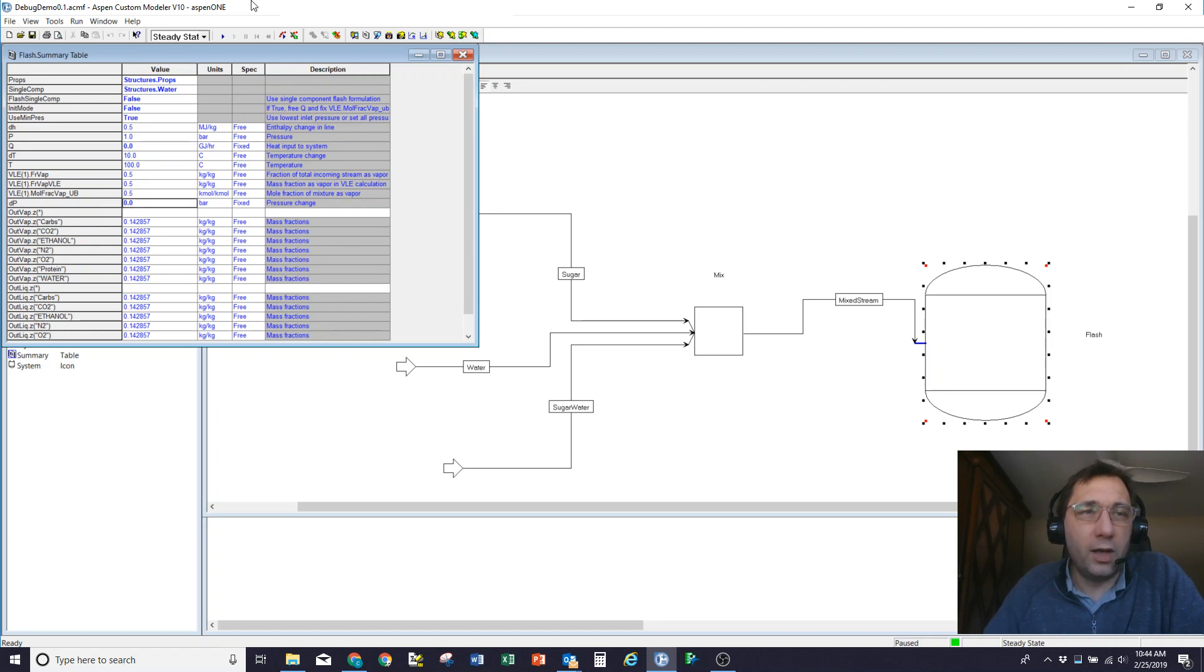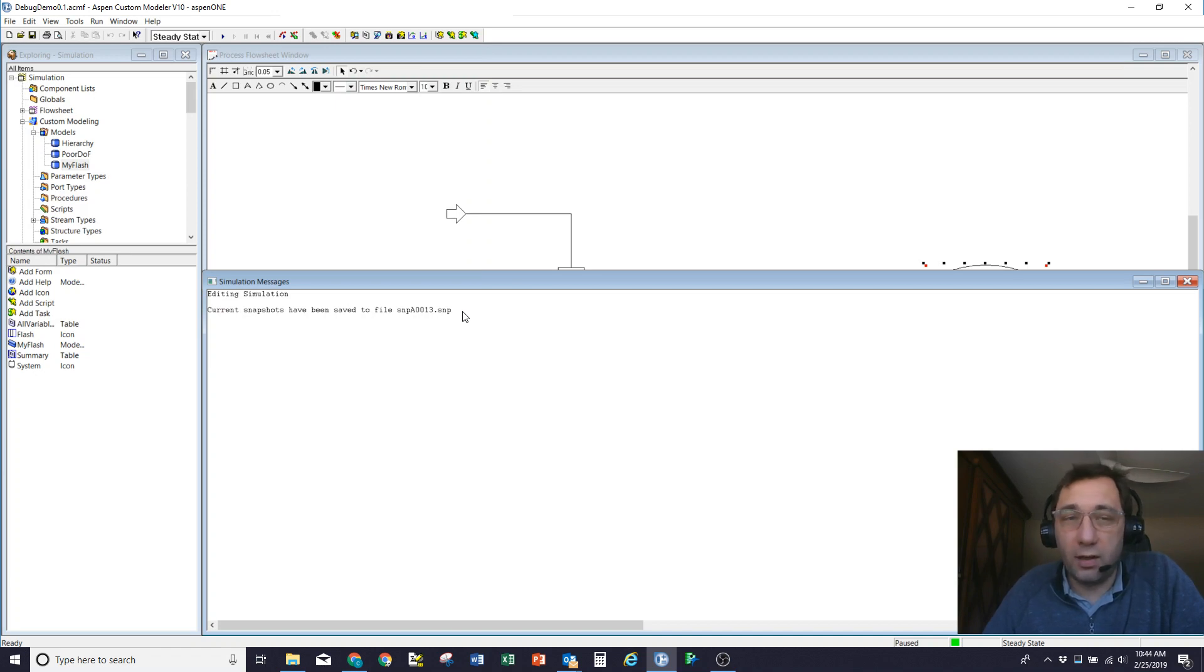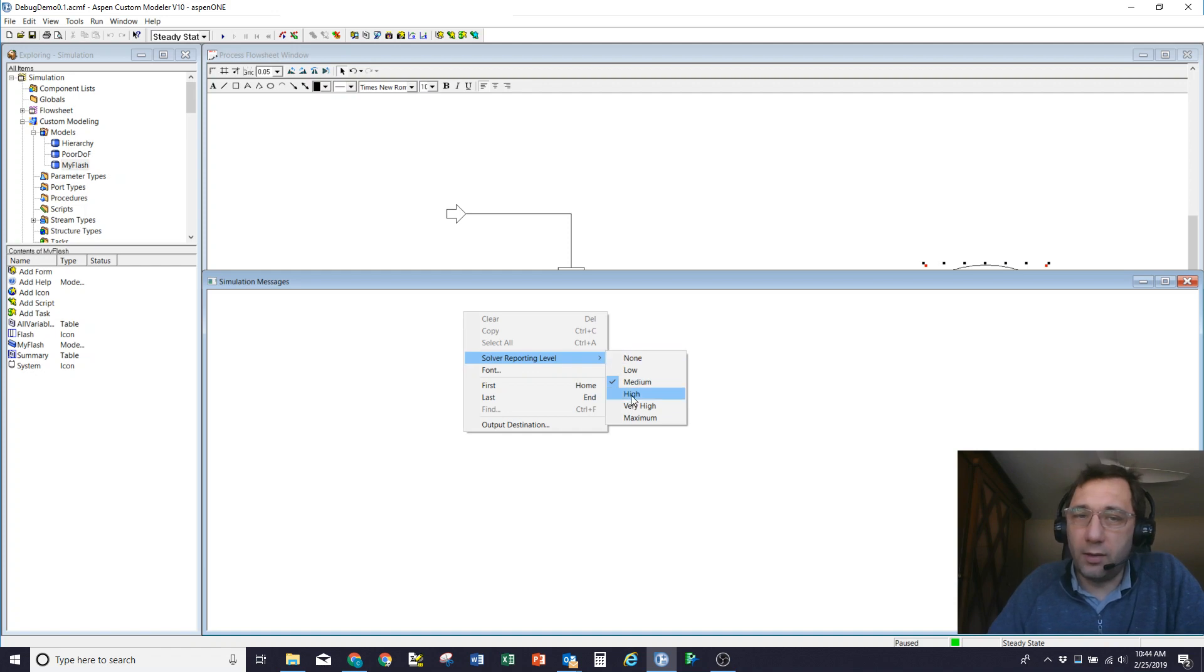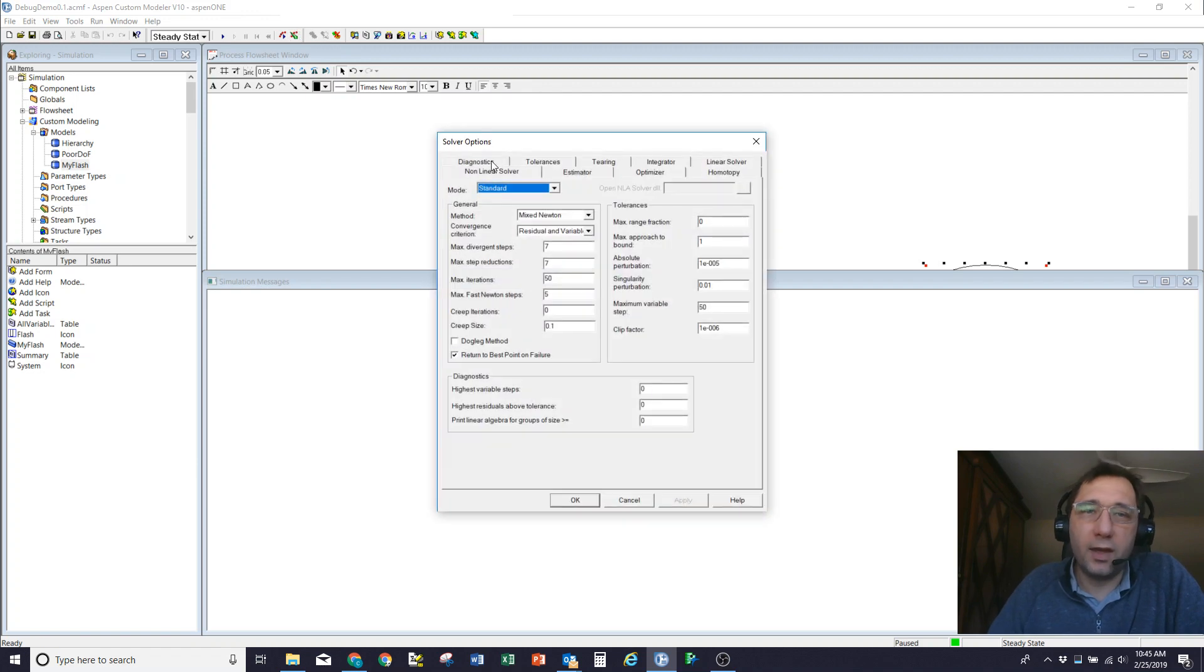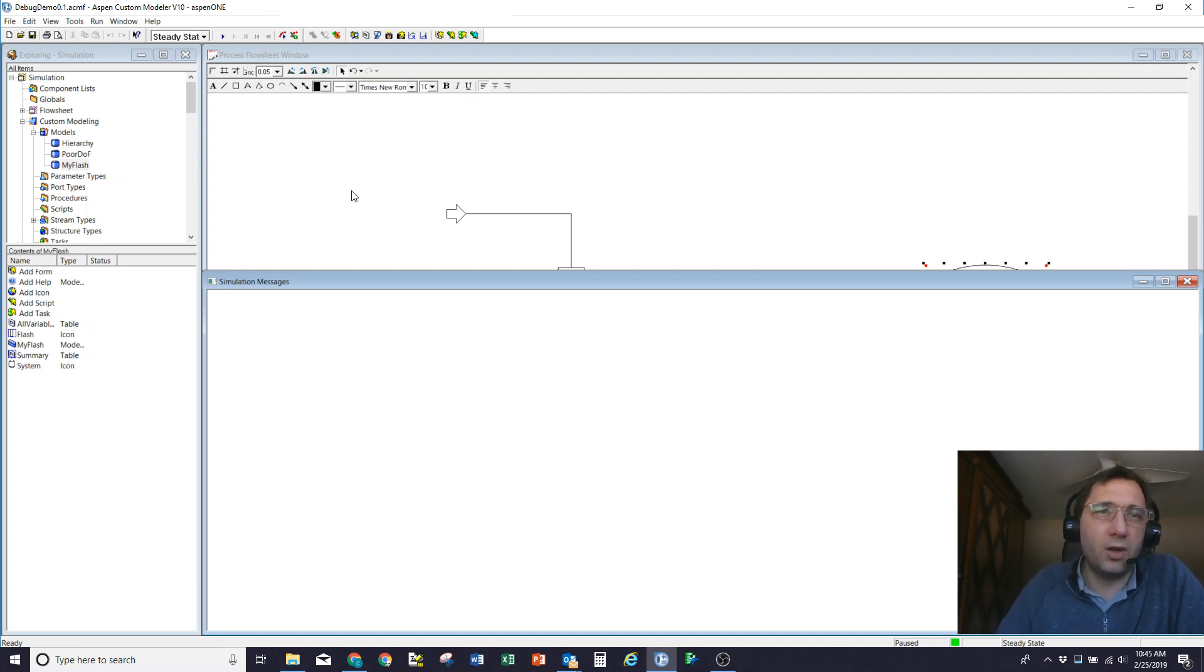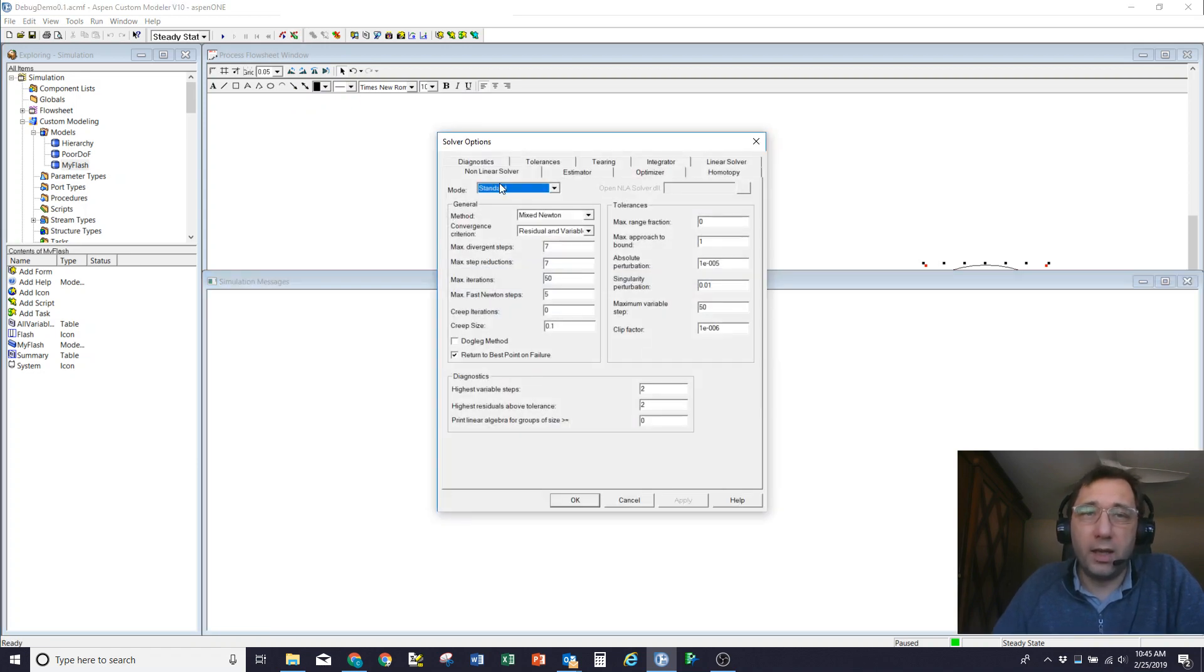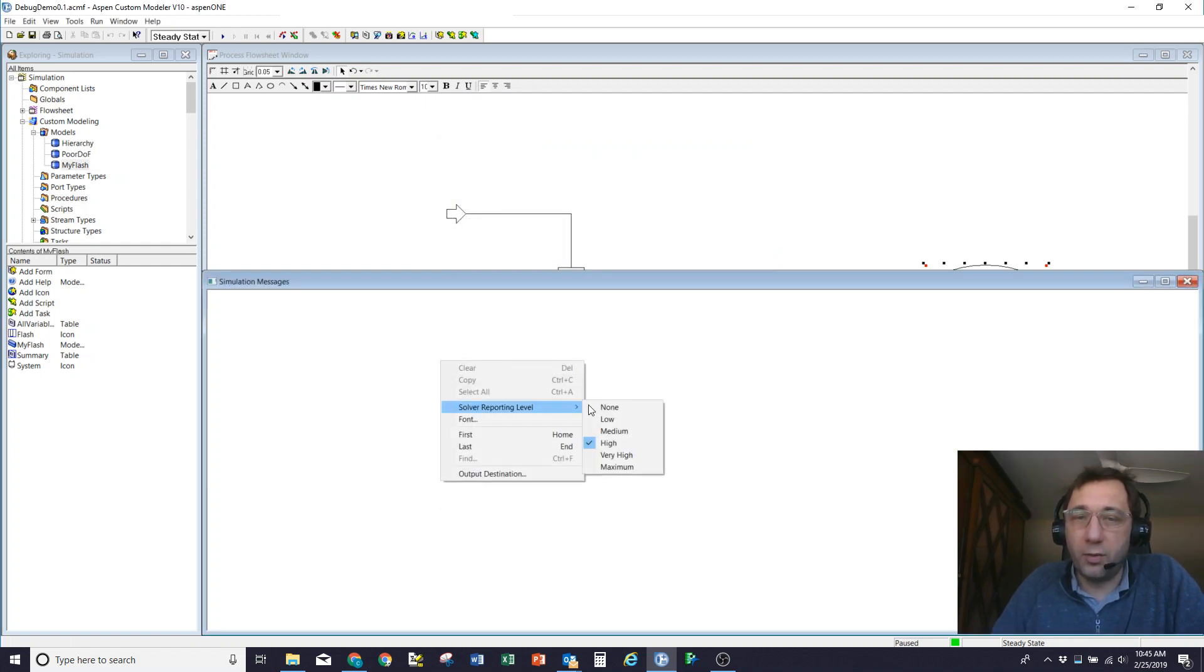In order to be able to understand what's going on here a little bit better, what I'm going to do is I'm going to turn my reporter level up to high. And I'm going to come in and set my, in the non-linear solver, I'm going to show the two highest variable steps and the two highest residuals. Just because that's going to give me more debugging information and help me understand what's going on. Often when I'm building a model, that's how I have it set up. I make sure that my non-linear solver is showing the highest two variable steps and the highest two residuals, and that I've got my solver reporting level set to high.